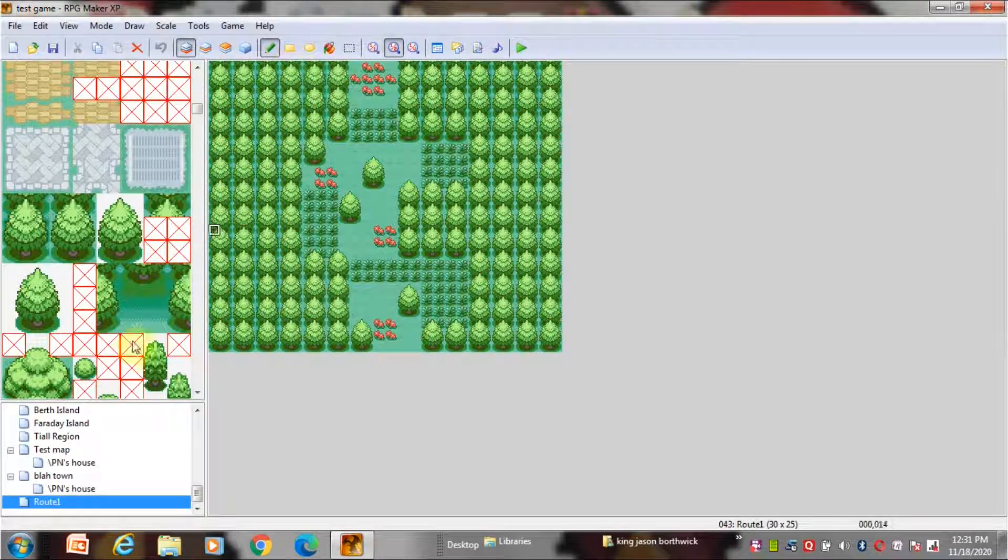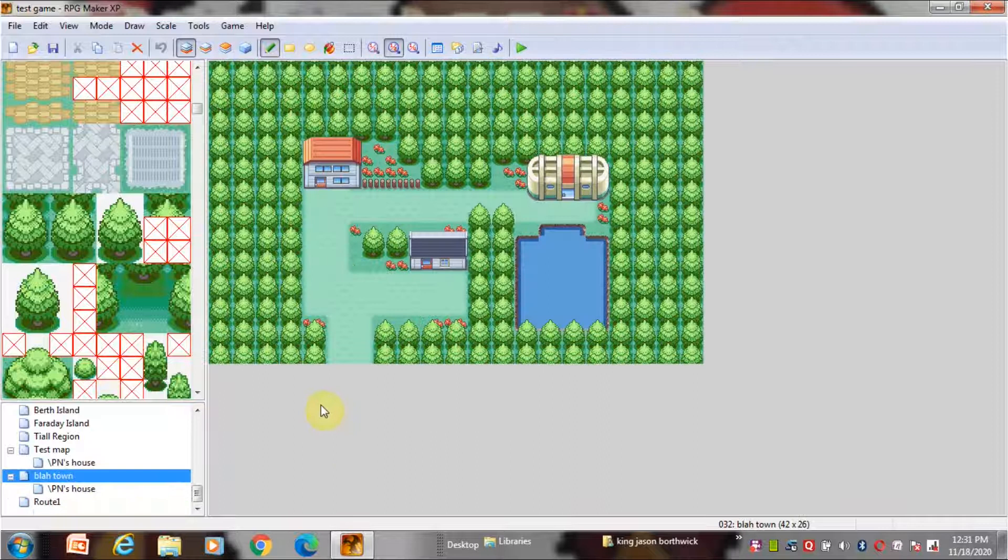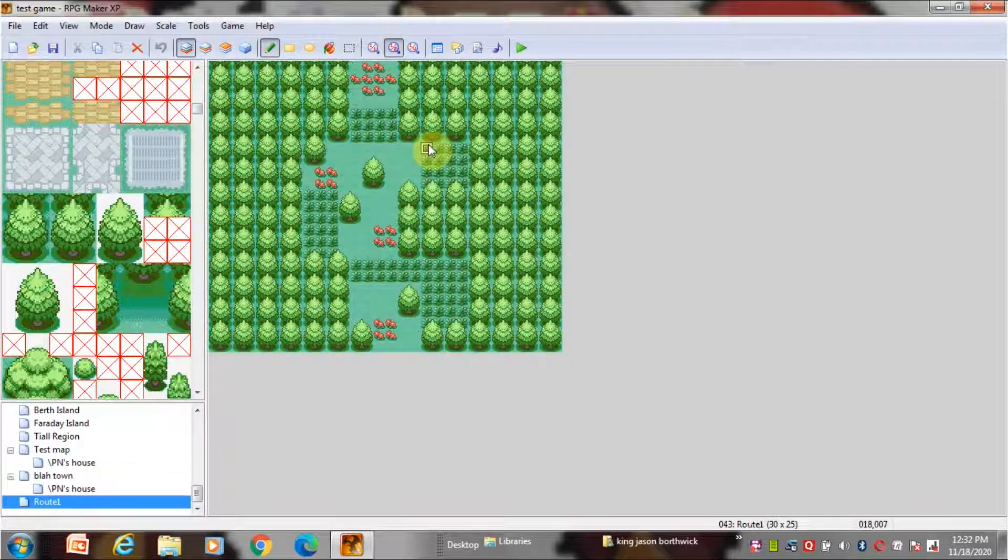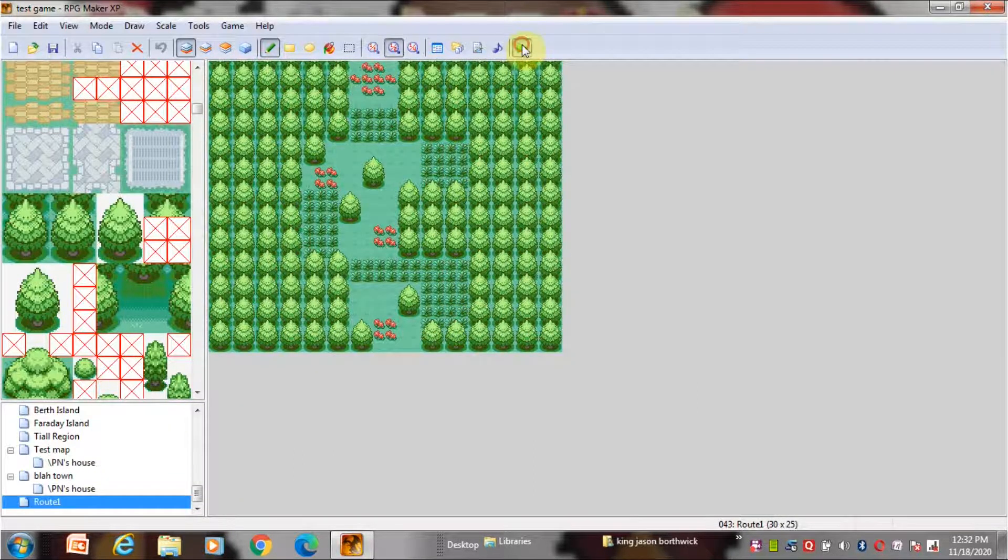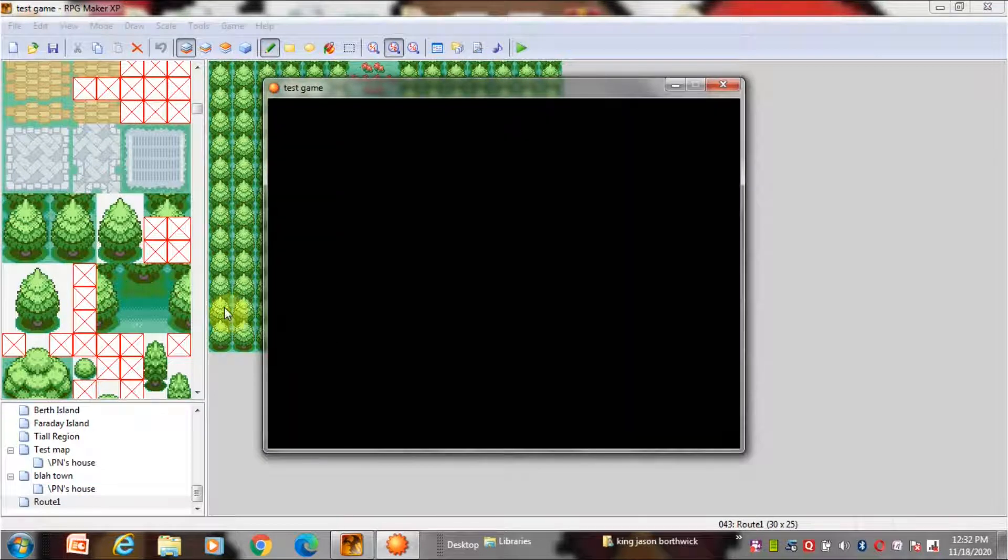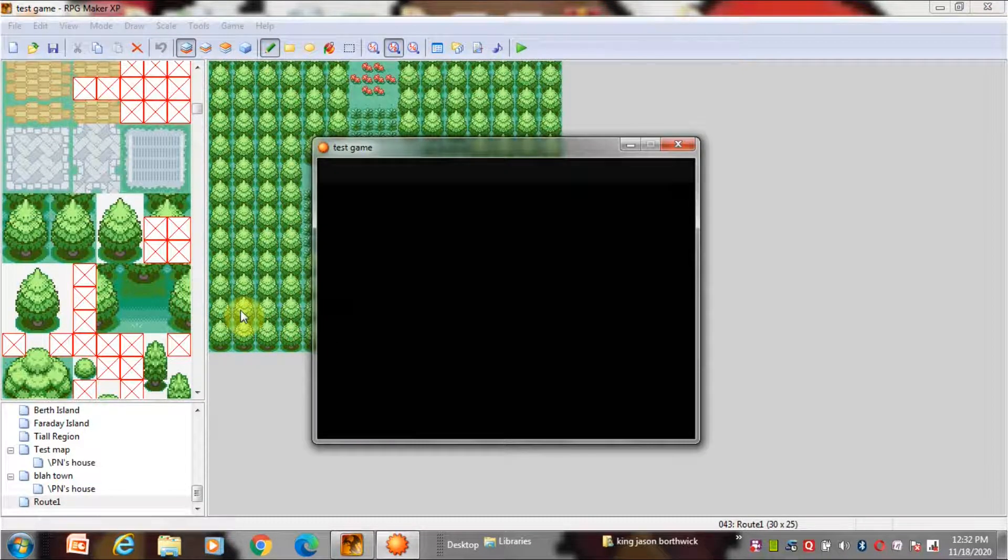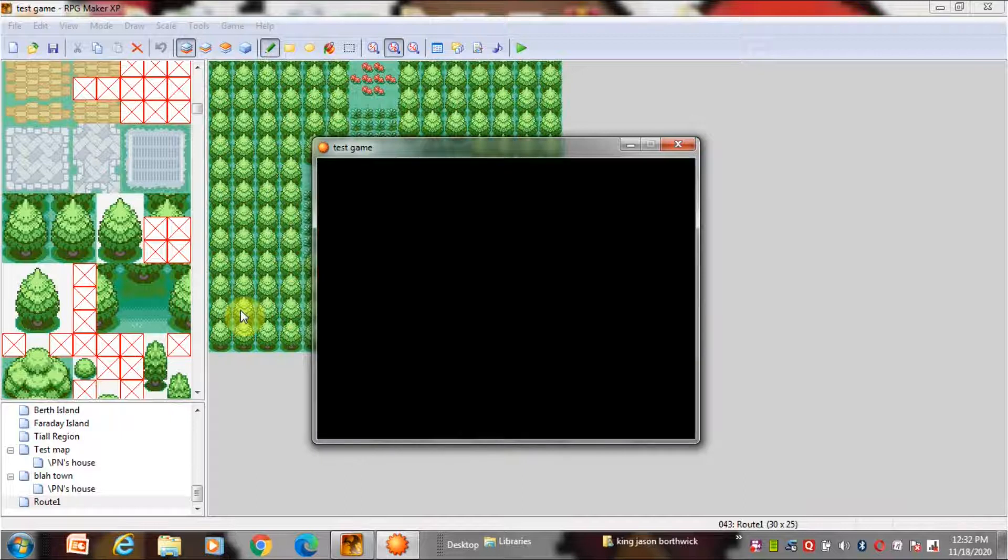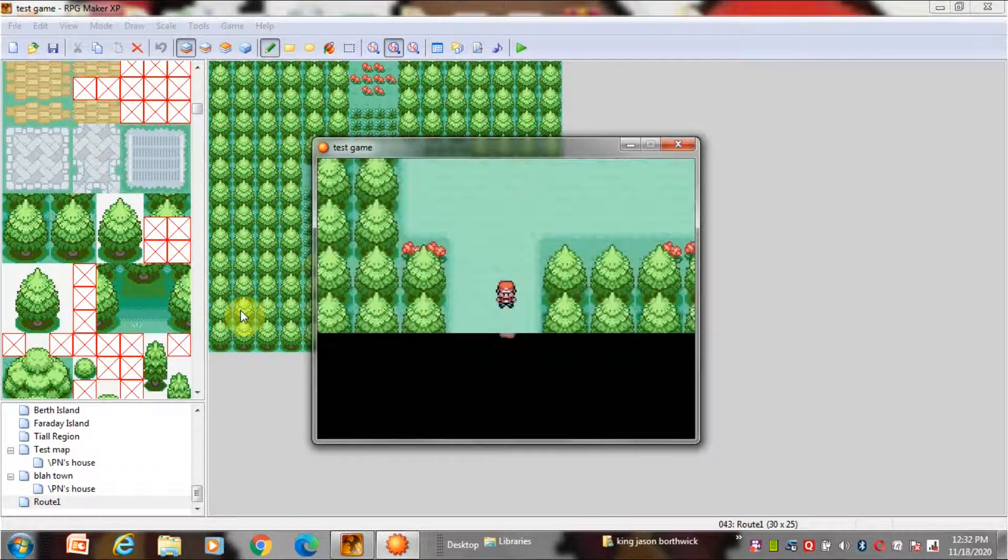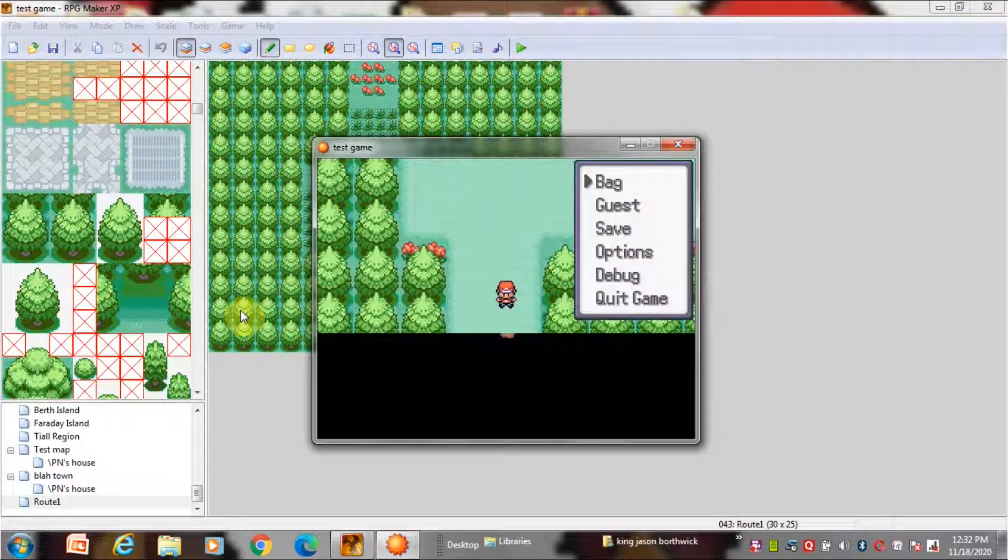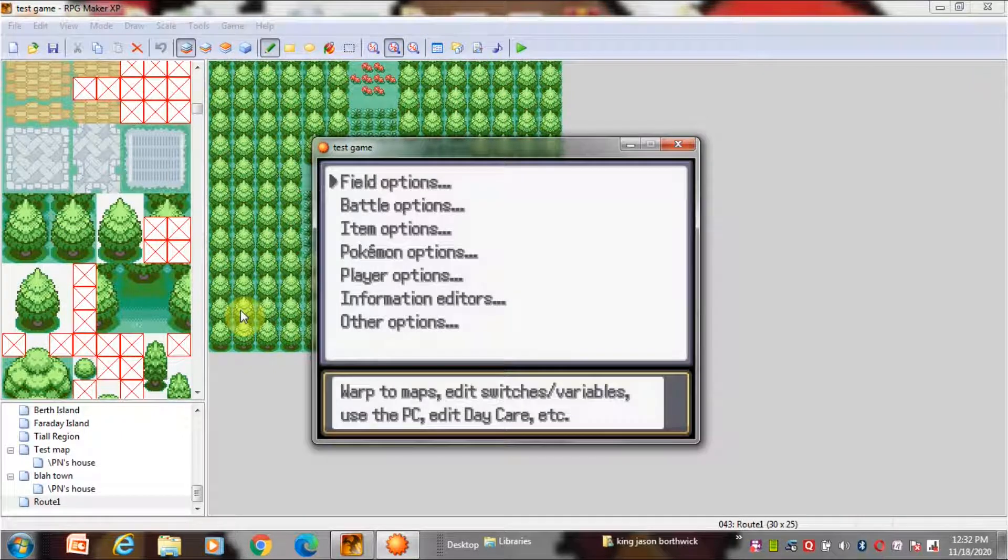I created a small route and I'm going to connect this to the town. To open debug just press escape on your keyboard and go open debug or press F9.